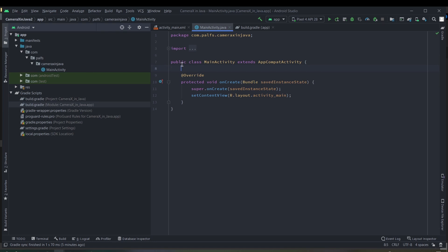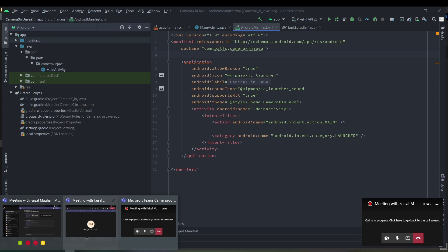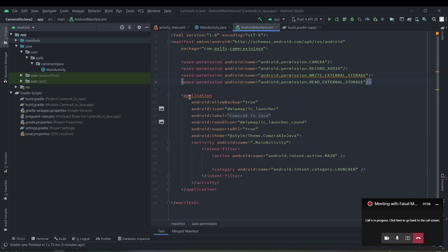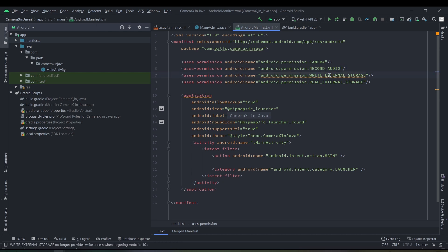Before implementing the Java code, remember to add permissions in the manifest. We need to add four permissions: the first one is CAMERA, the second one is RECORD_AUDIO, and the third and fourth are WRITE_EXTERNAL_STORAGE and READ_EXTERNAL_STORAGE. After that we can start the code implementation in Java.